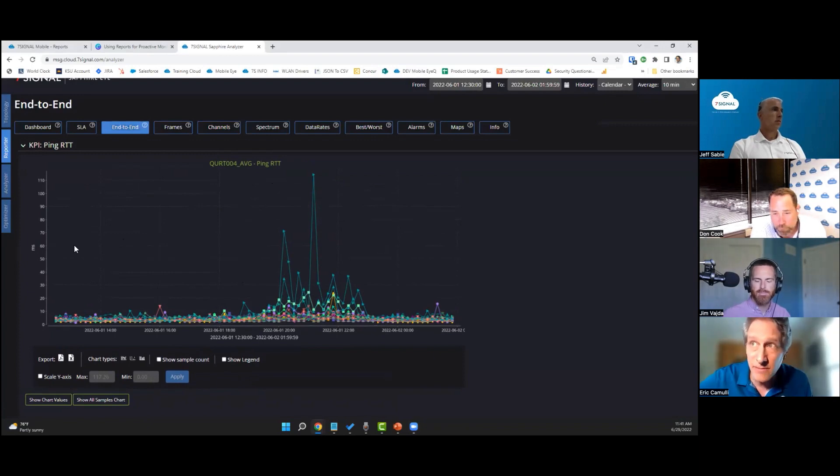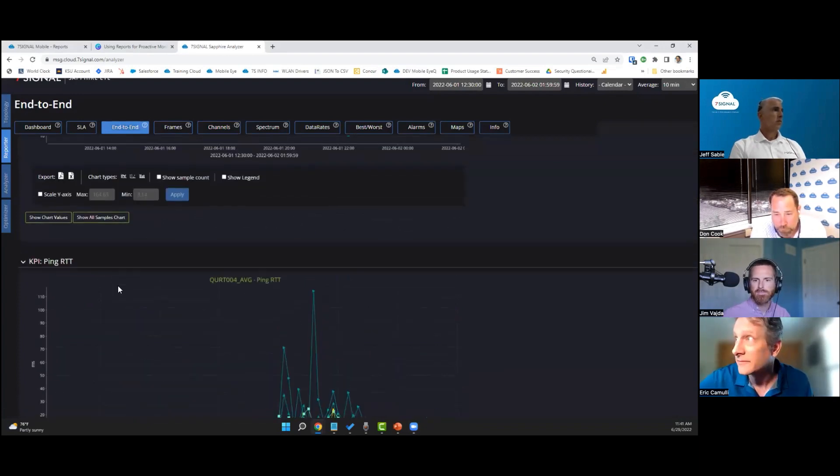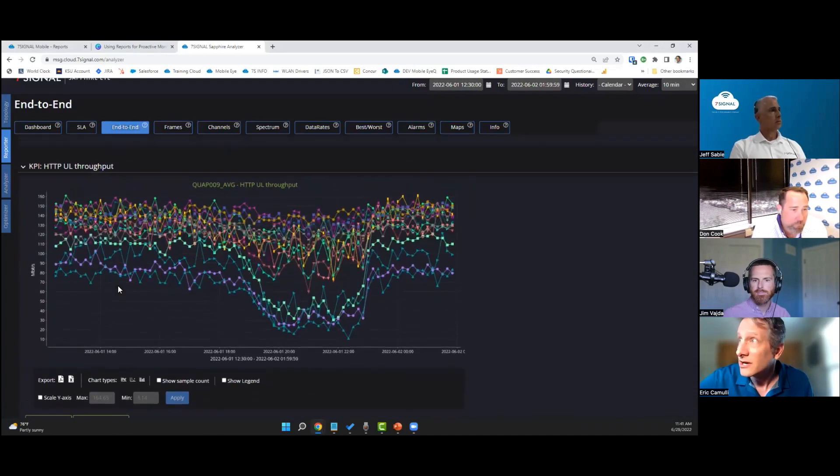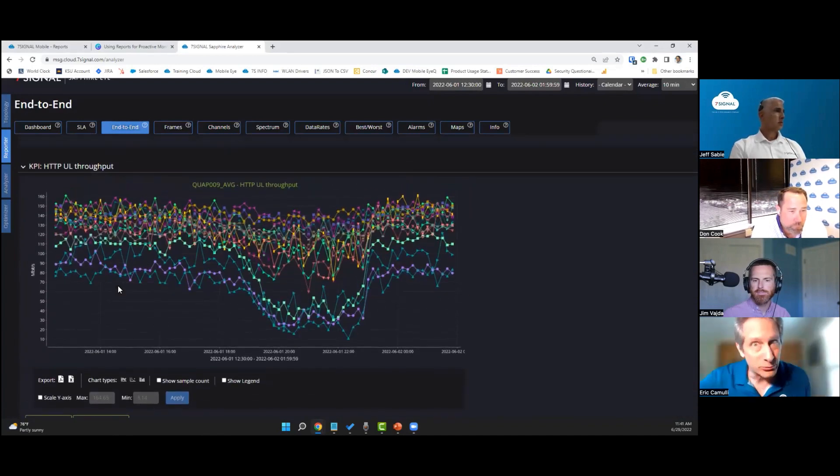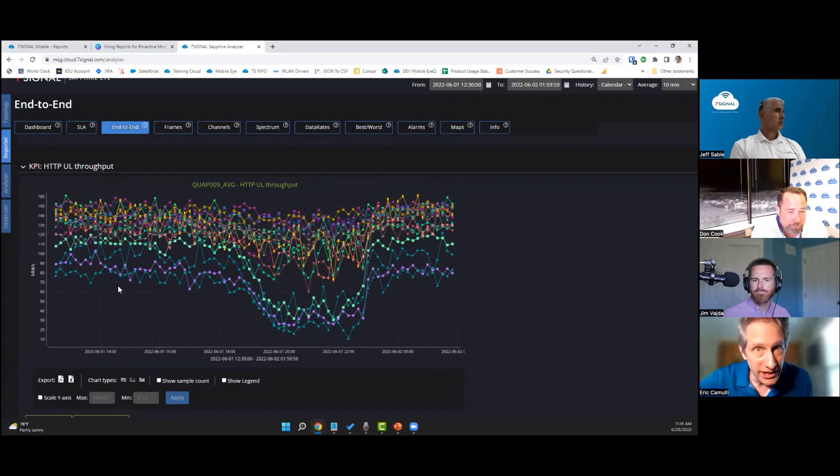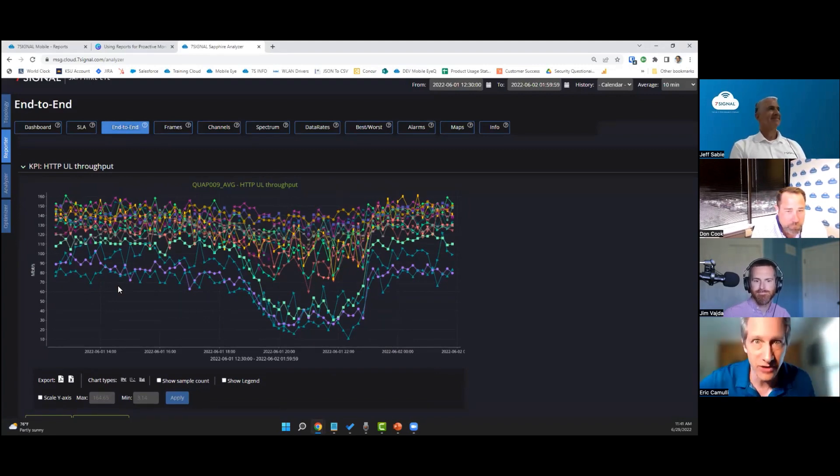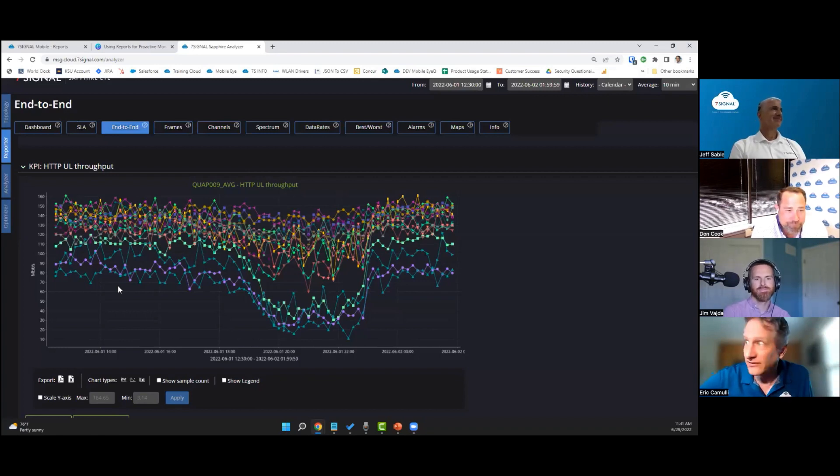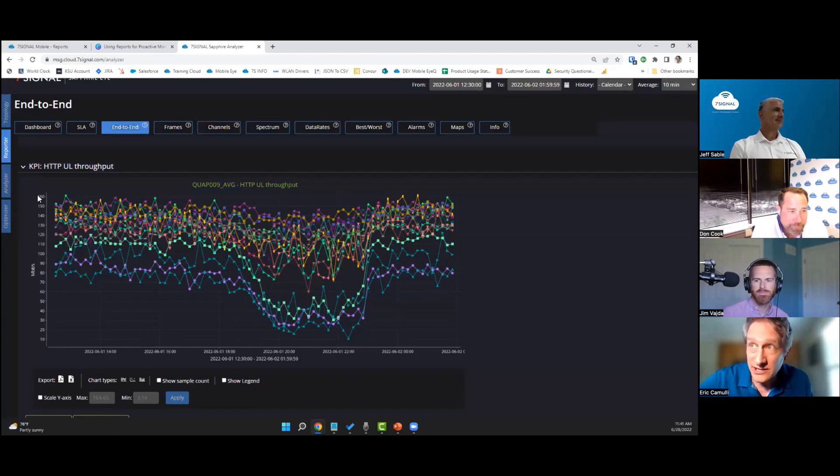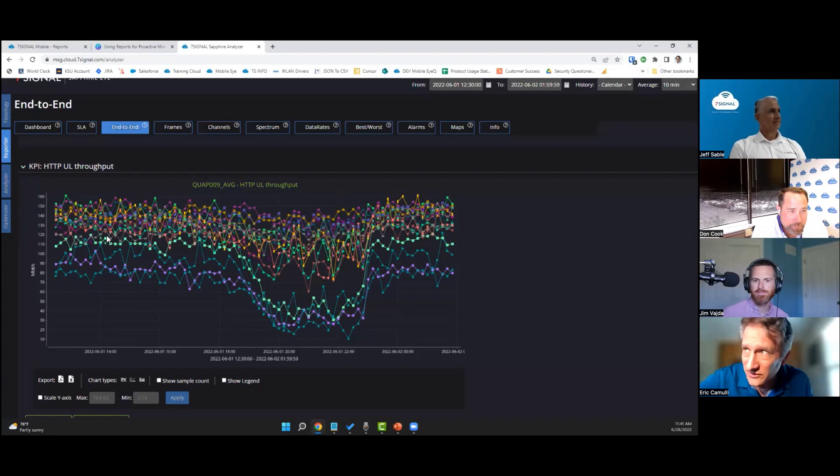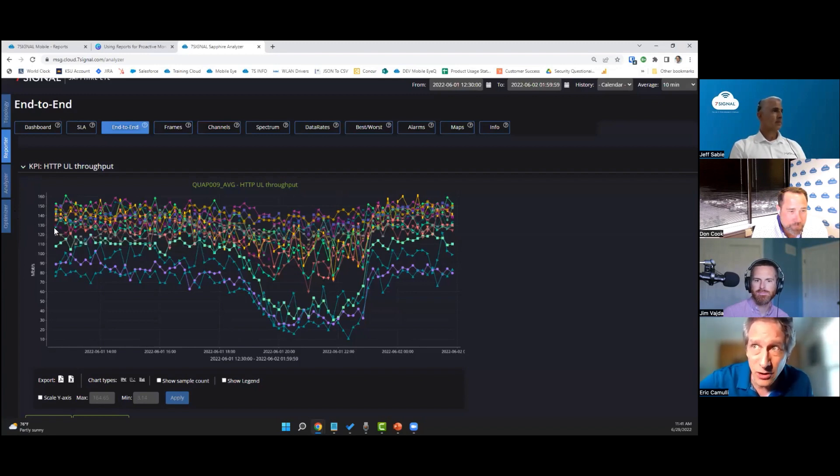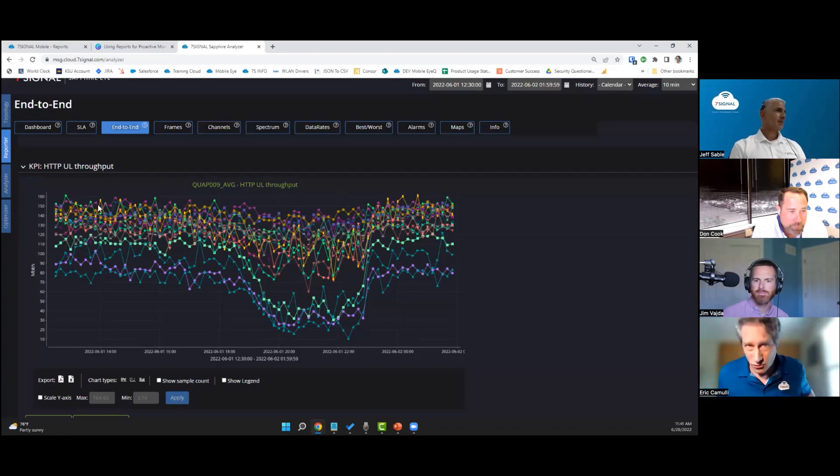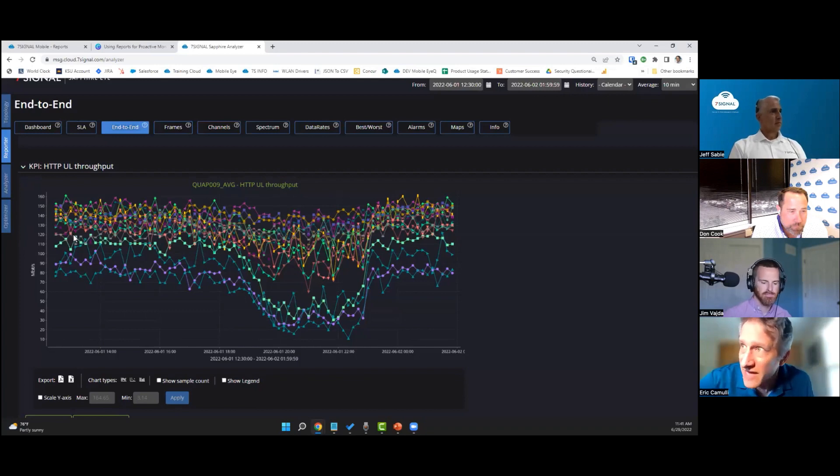Now let's go back up here. This is upload throughput. Upload throughput in an arena is absolutely critical because everybody's uploading their photos to Instagram or Snapchat or whatever. So you better have good upload throughput. I really like what this arena has done in setting the bar very high. You can see that when the stadium is empty, we're pushing 130 to 150 megabits per second.